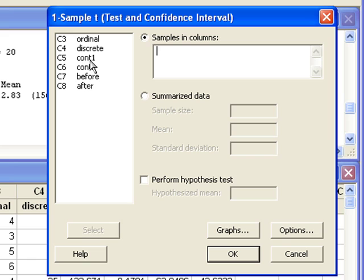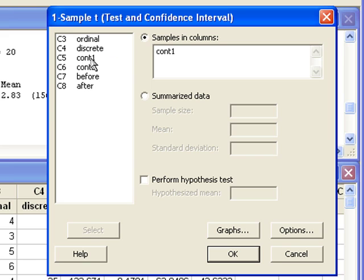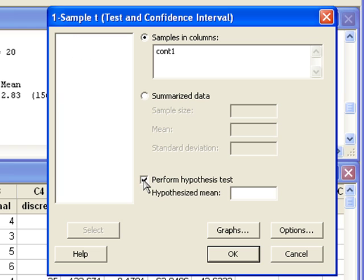Enter the variable we're dealing with, that's continuous one. We want to check the box to perform the hypothesis test. Here we need to enter the hypothesized mean of 160, that's the null value.